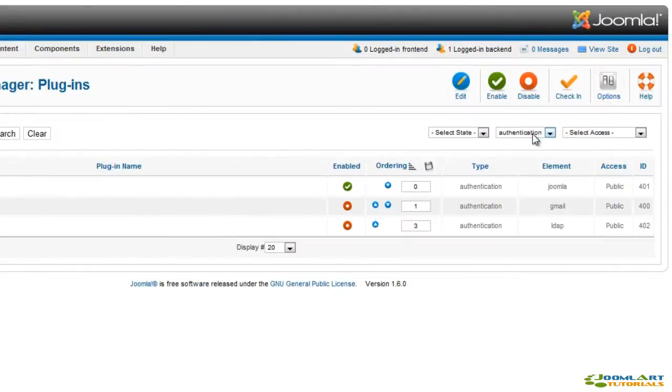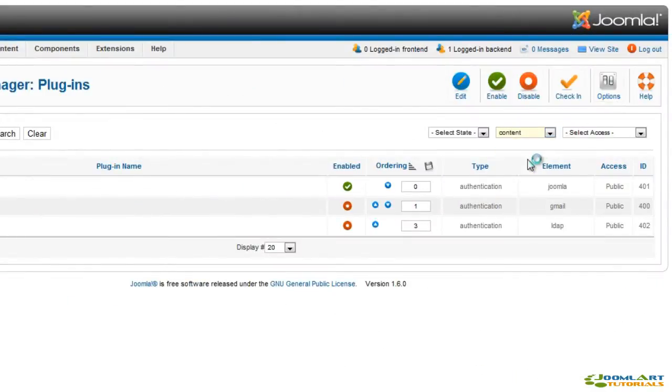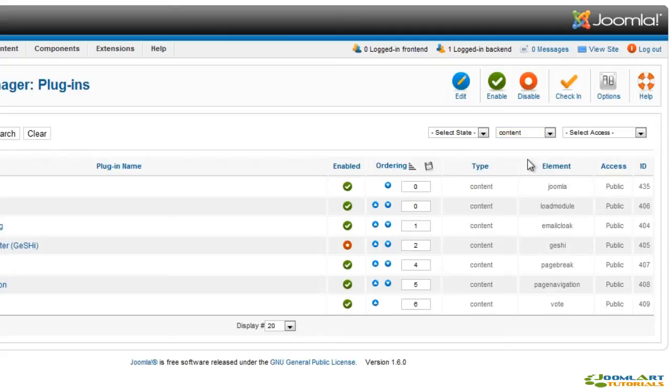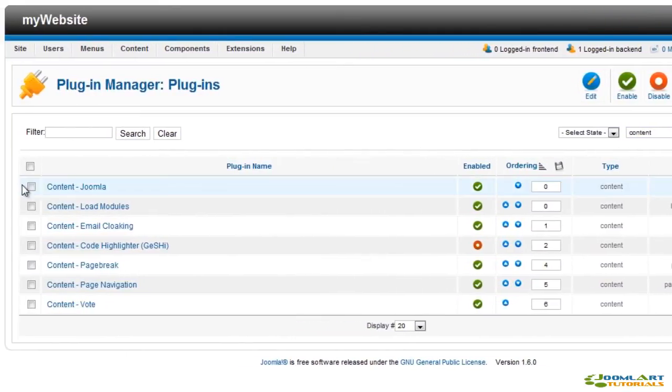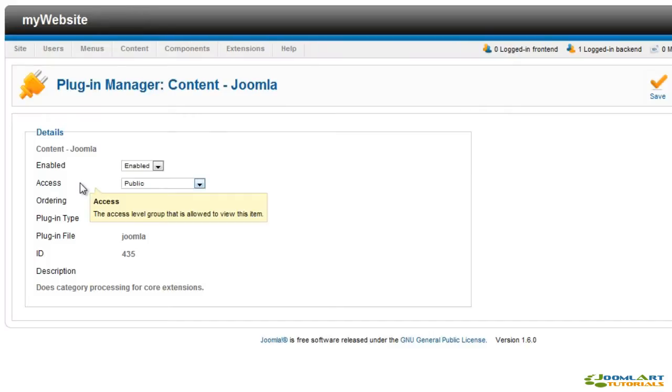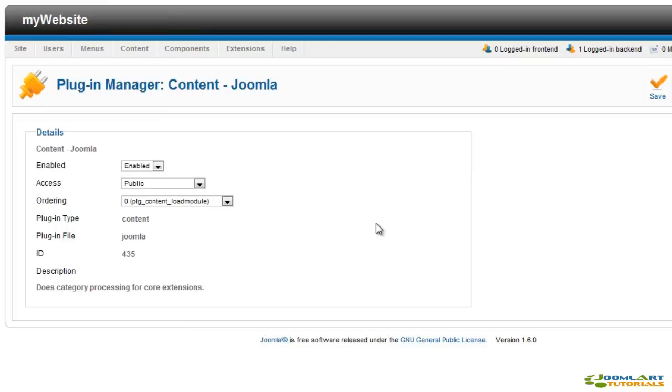Content plugins apply mostly to content items. Let's have a look at each of them. The Joomla Content plugin handles categories for core Joomla extensions.